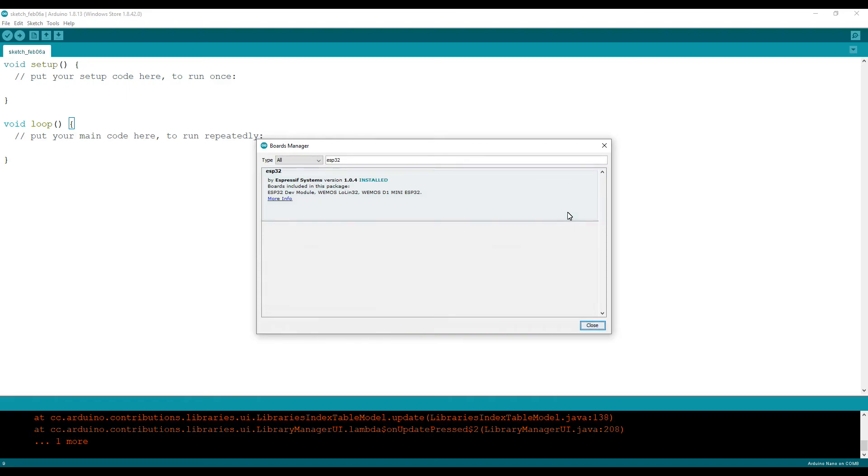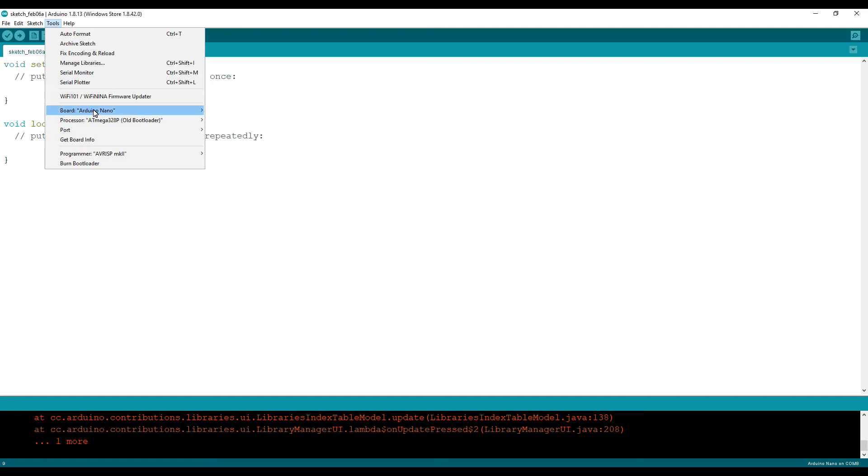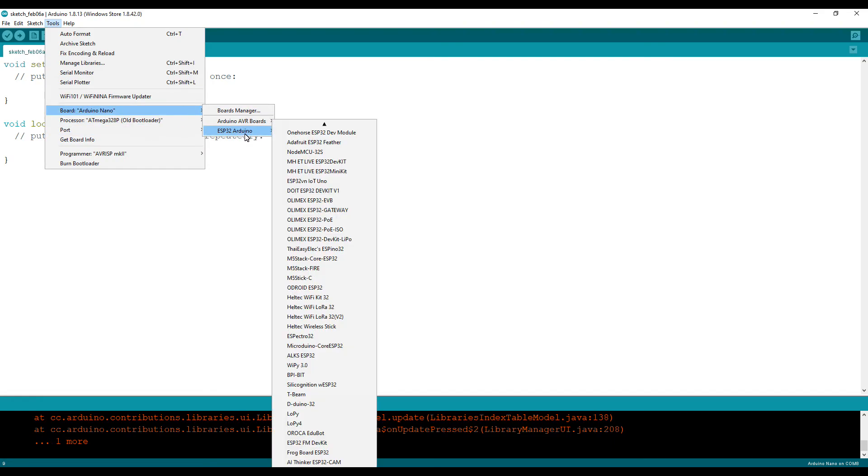After completing the installation, close. After this, again go to tools and see whether your boards are installed or not.